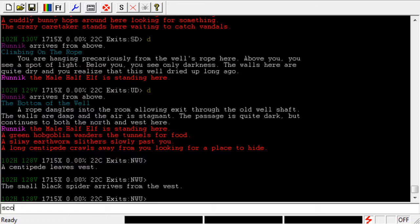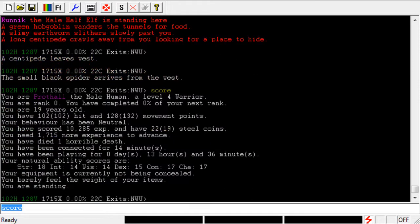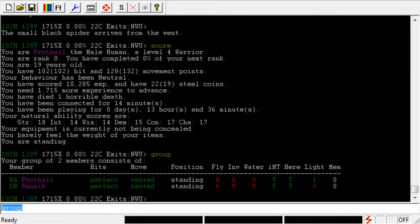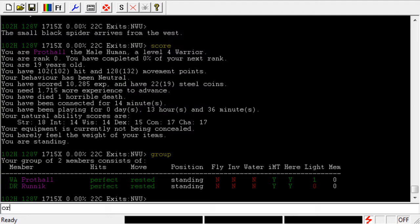So if I do a quick score here, you can see that I'm logged on as ProThal, and we are grouped with Runic. What I want to see is Runic's condition. In order to do that, I have to type Prompt Watch.